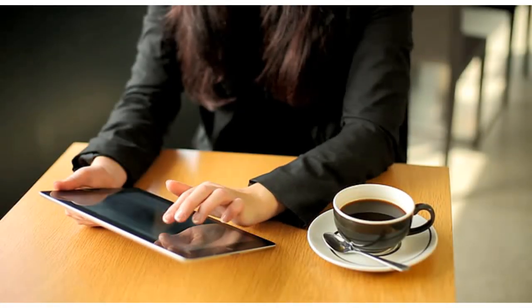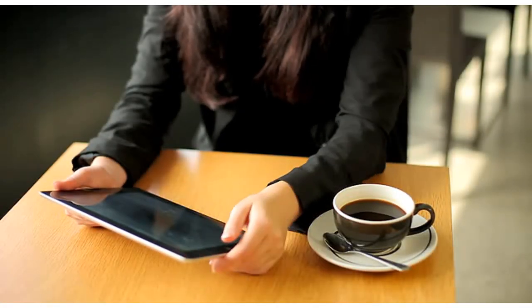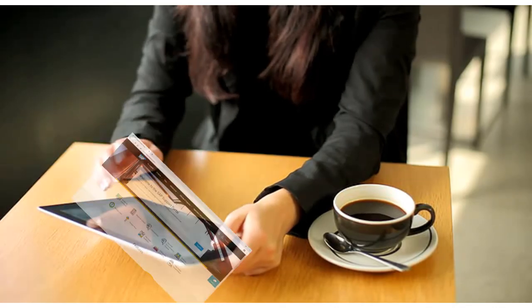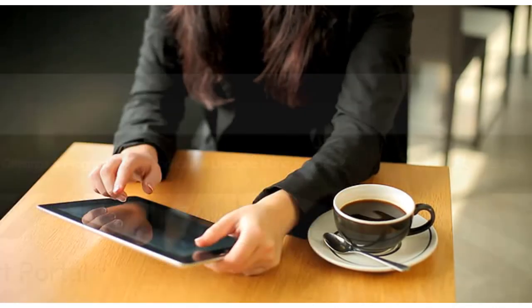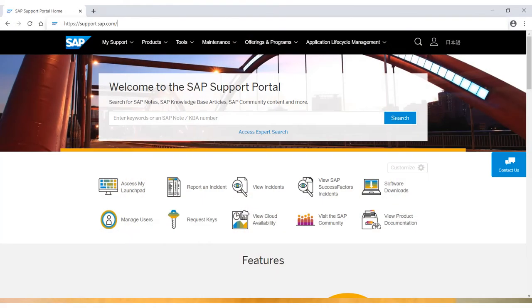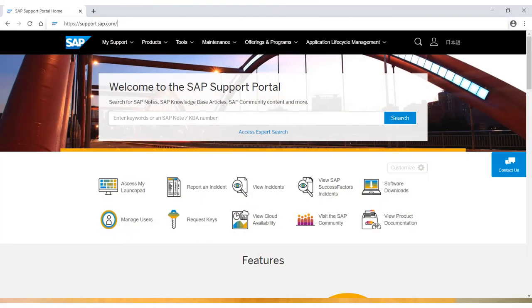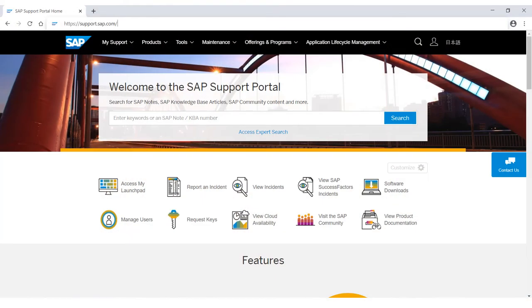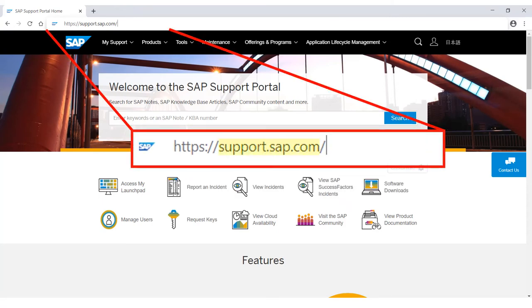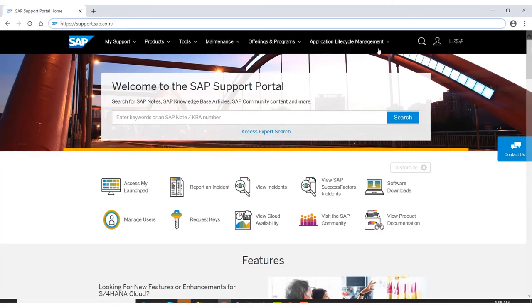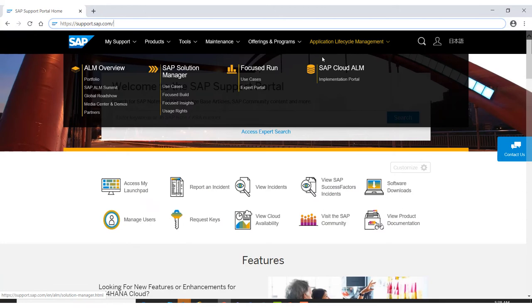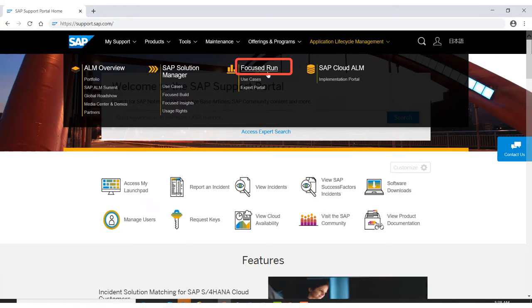To find out more about Focus Run implementation, visit support.sap.com. Under Application Lifecycle Management, choose Focus Run.